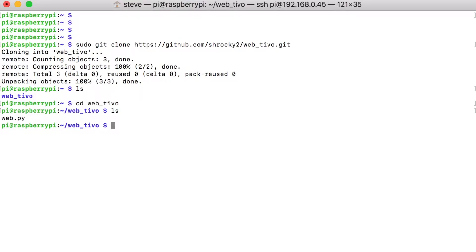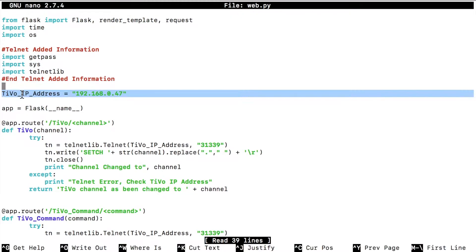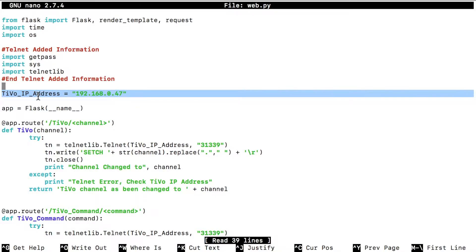So let's go ahead and we'll edit this file. So we'll type sudo nano web.py. And this is our file that we have here. So at the very top, the only thing you really need to change is right where it says tivo IP address. You'll need to change the address right here to whatever the address is of your tivo. I recommend that you set up a static IP for your tivo. So you do not have to modify this code at any time in the future.